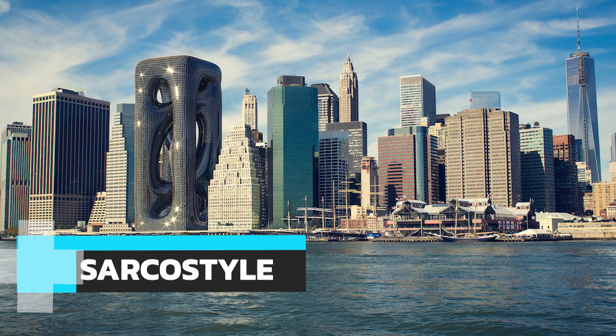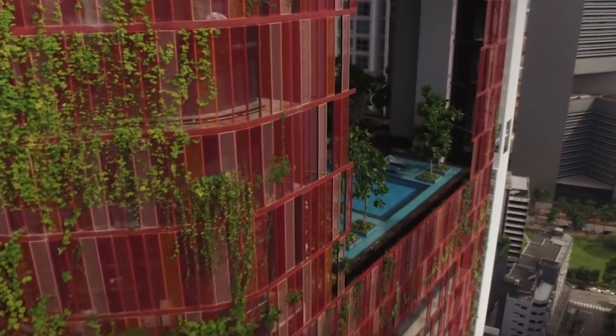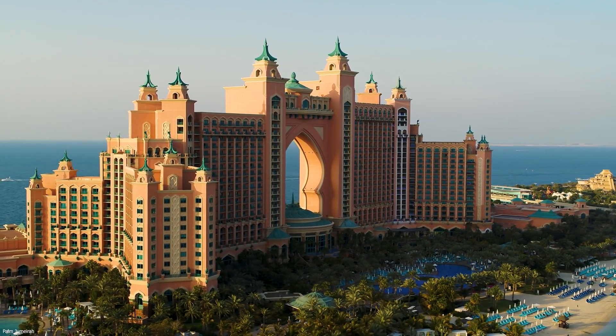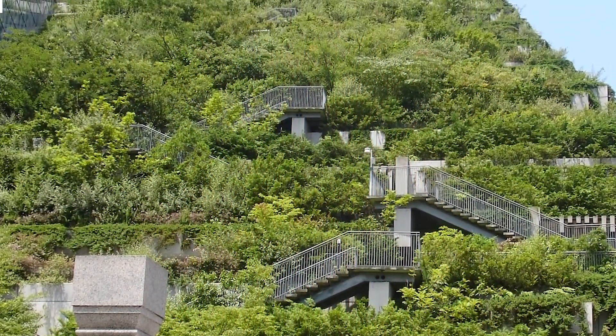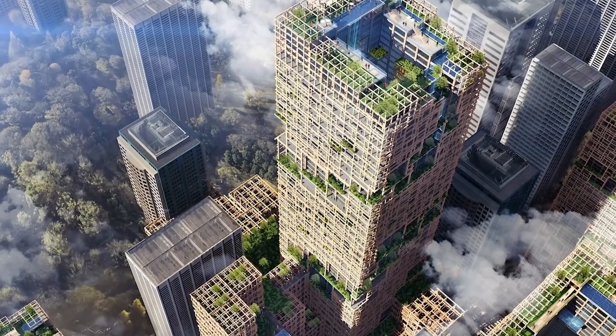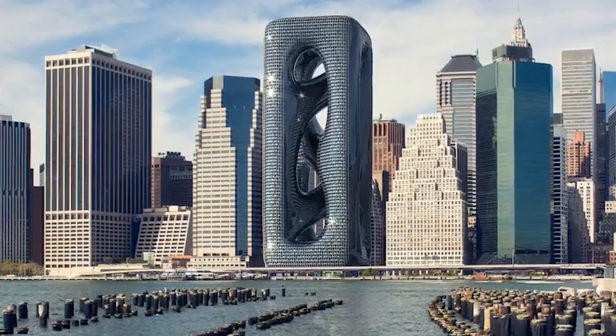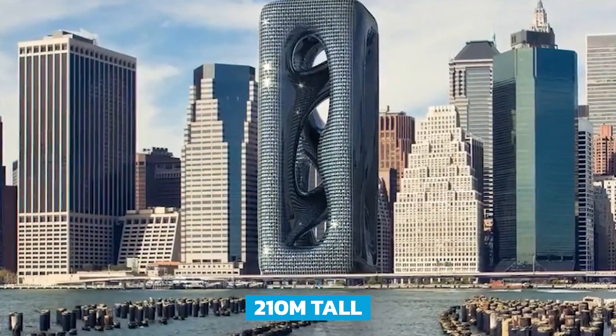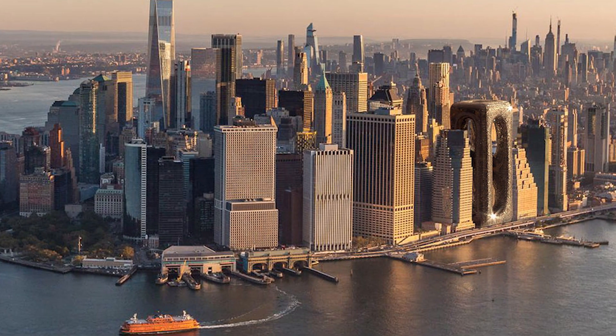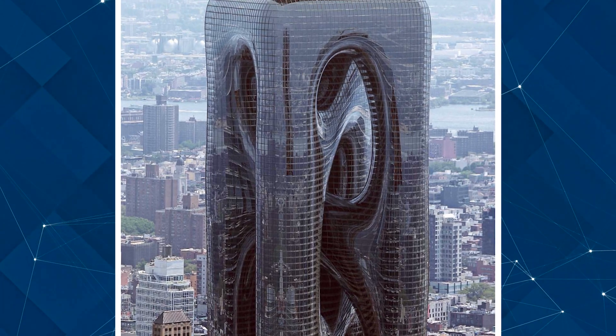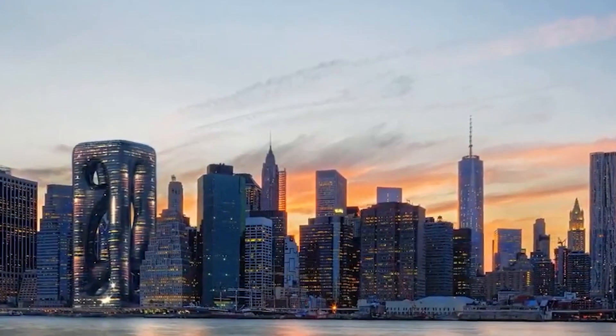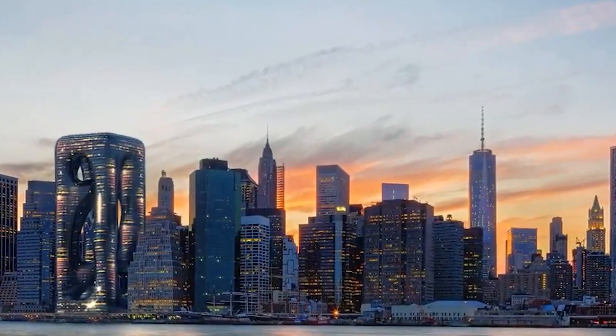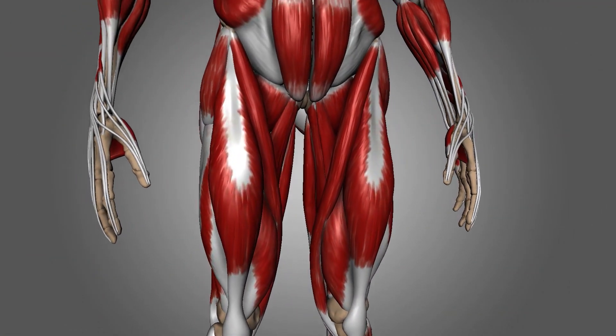So far we have looked at designs that look to merge technology, sustainability, and nature. Now let's look at a completely different design concept that has been released by Hayyi Atak Design Studio. The Sarko Style Tower is a 210-meter skyscraper that aims to be a permanent feature of the New York skyline. The inspiration for the Sarko Style comes from human biology. The Sarko Style is named after sarcomeres, which are a complicated unit inside our muscles.